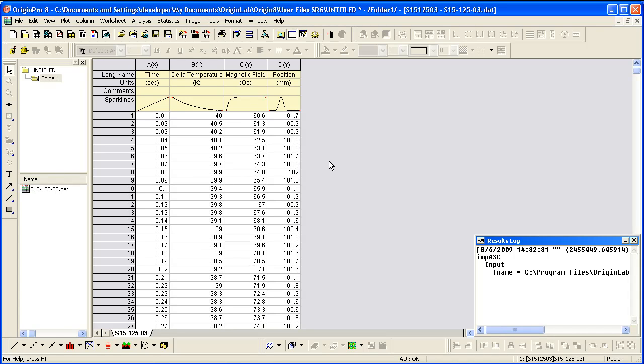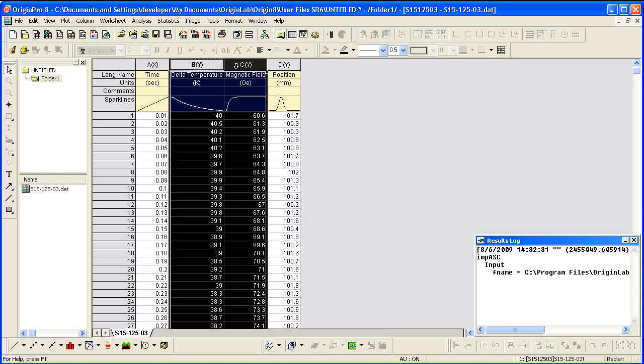First, I will show you a double Y plot. I've already imported a sample file, so let's highlight columns B and C.